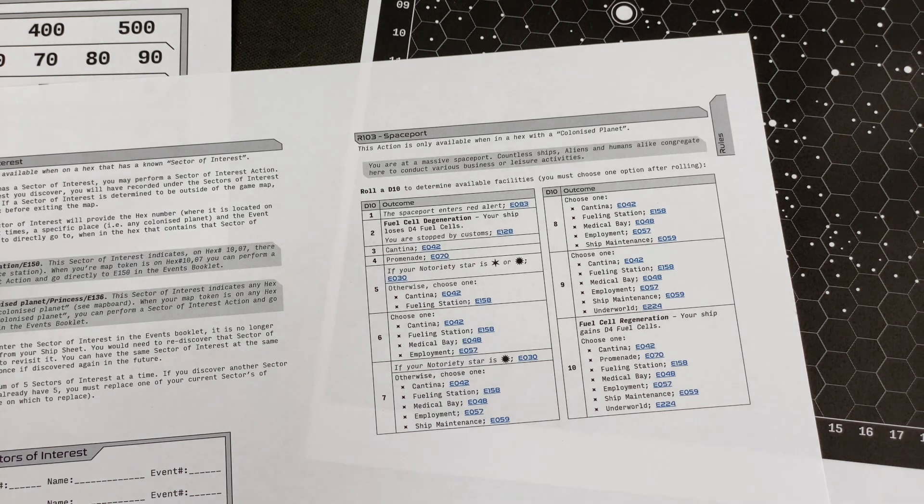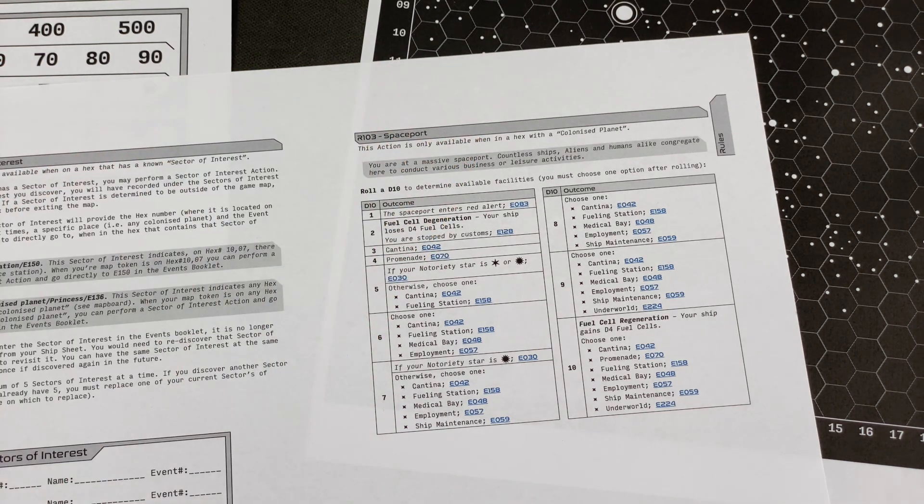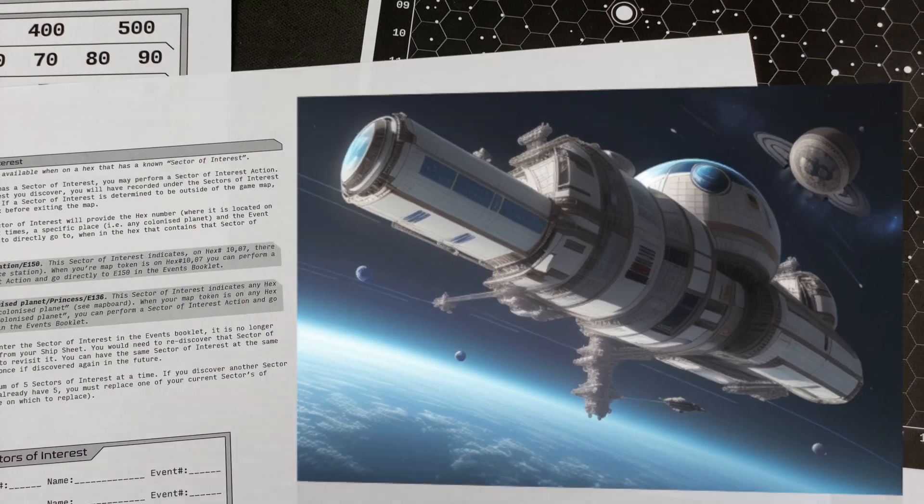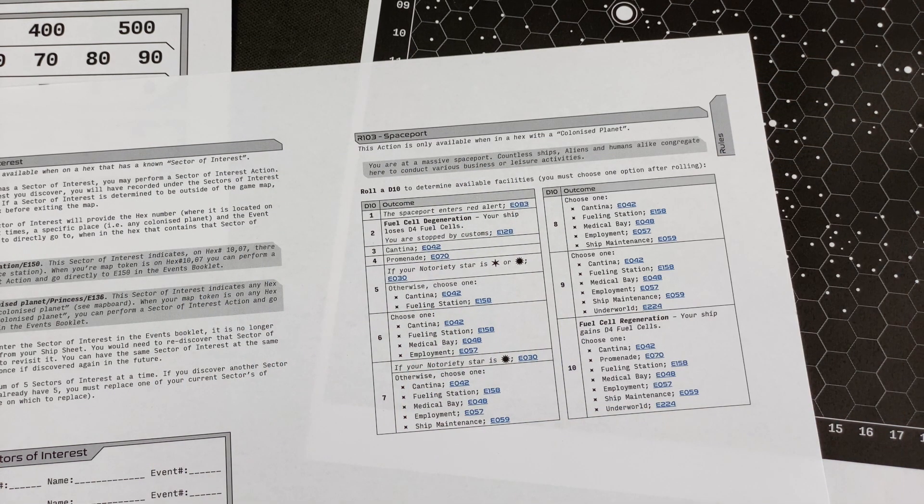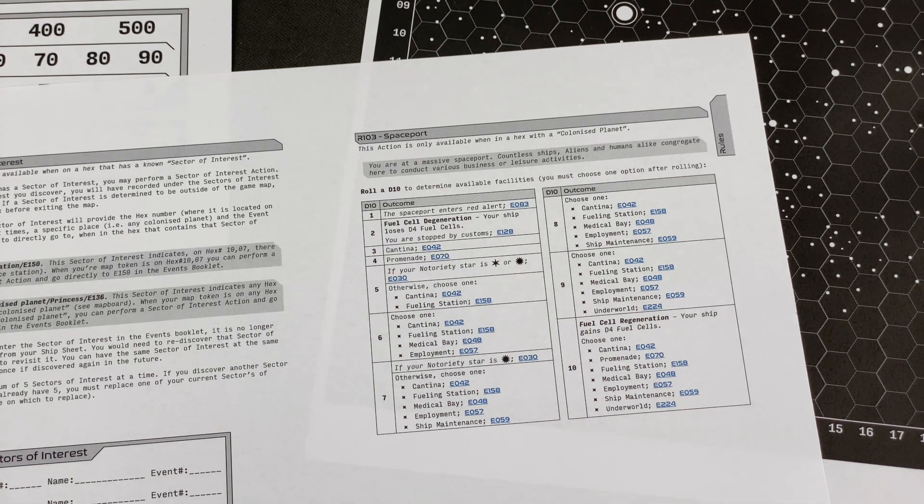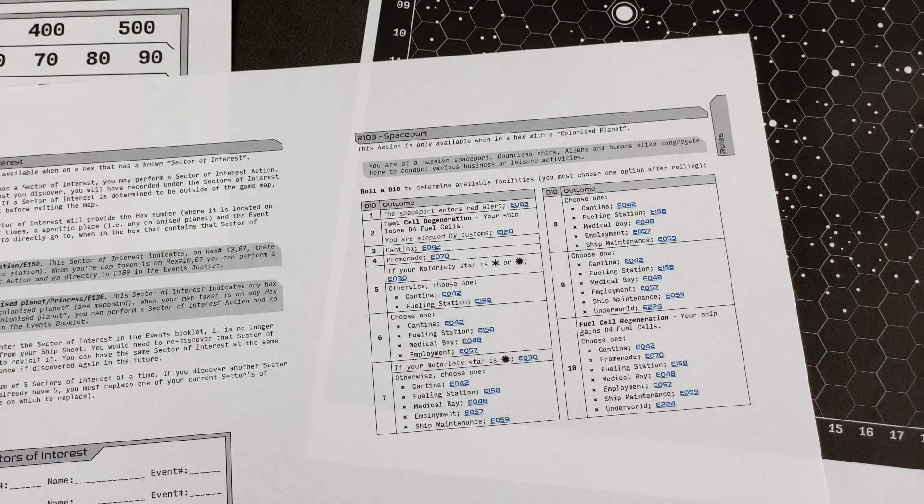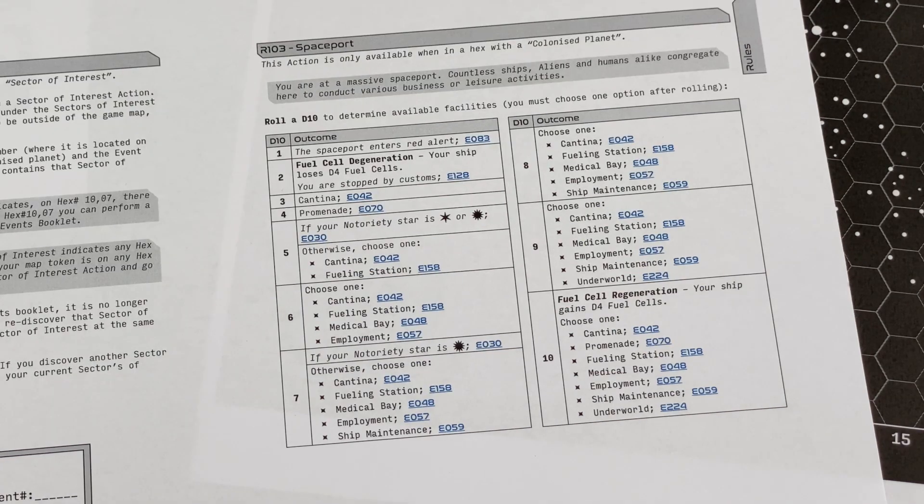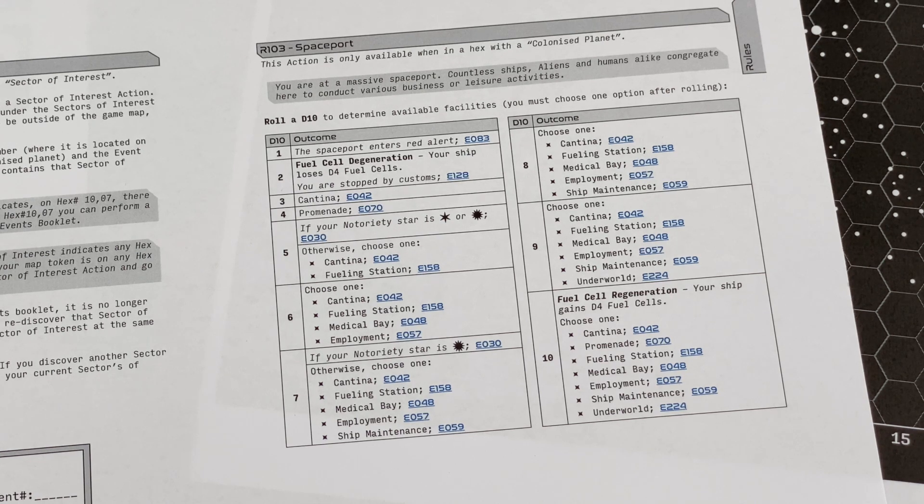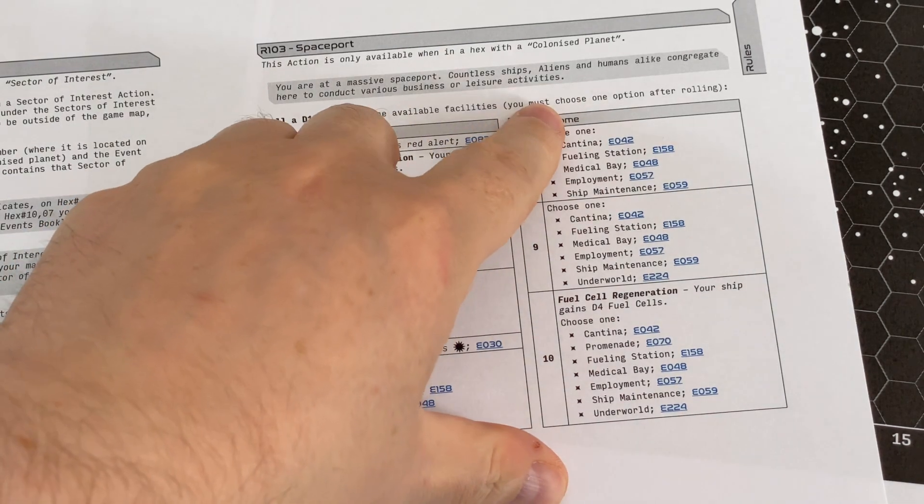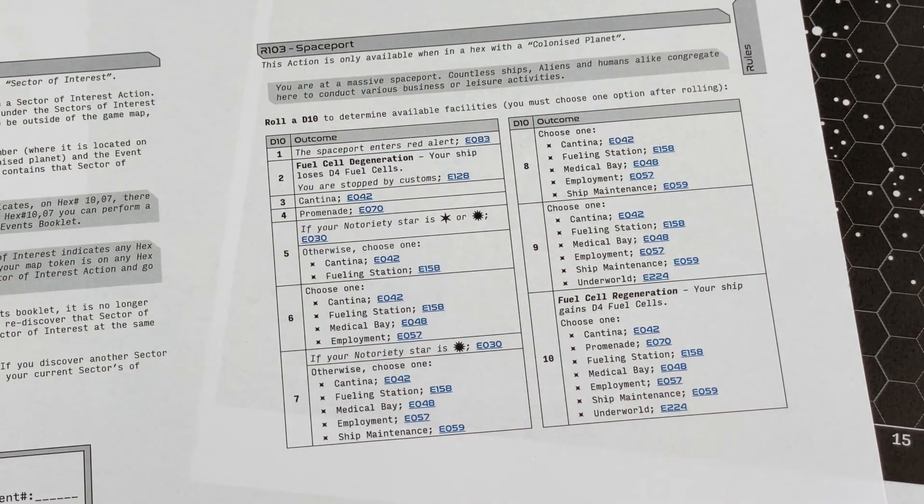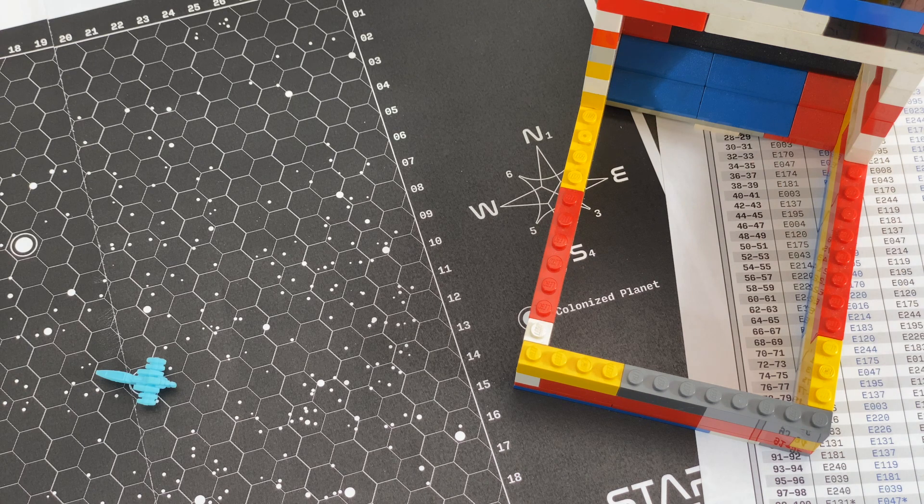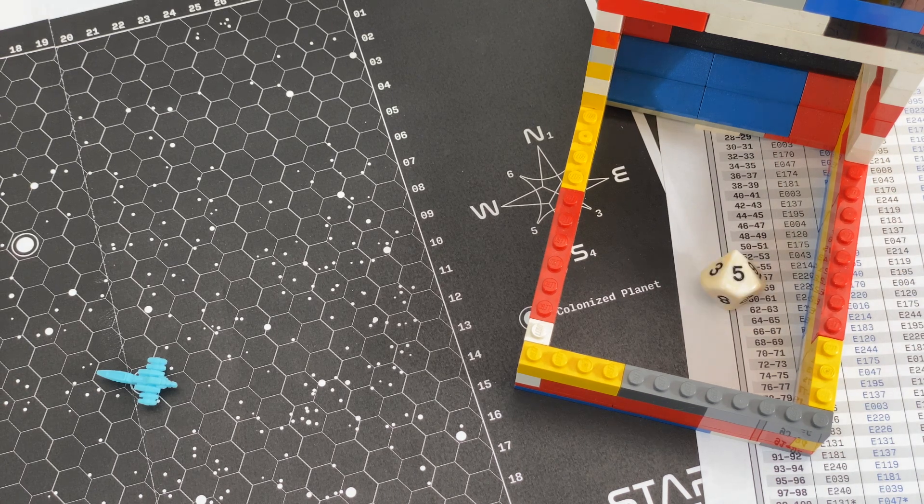And now we will also remain here and will, for the first time in the game, negotiate with the spaceport. You're at a massive spaceport. Countless ships, aliens and humans alike congregate here to conduct various business or leisure activities. Roll a d10 to determine available facilities. You must choose one option after rolling. That's basically the key piece. Maybe they should have printed this in bold. But this could become pretty nasty. That's a five.